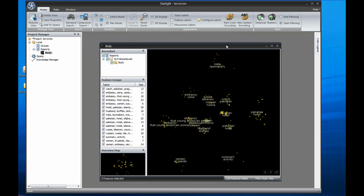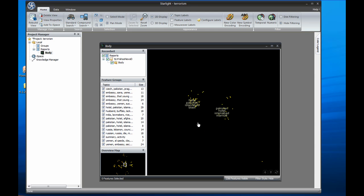Starlight has ten distinct visualizations to help explore data. One of these, the topic view, is currently displayed here. The topic view analyzes a set of documents and organizes them based on their content. Each cluster of documents represents a subset of data that talks about the same concepts, which are shown as labels over each cluster.